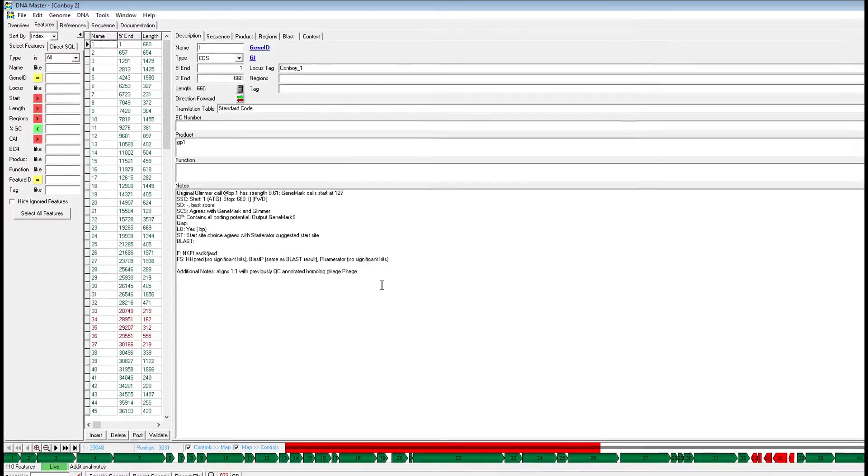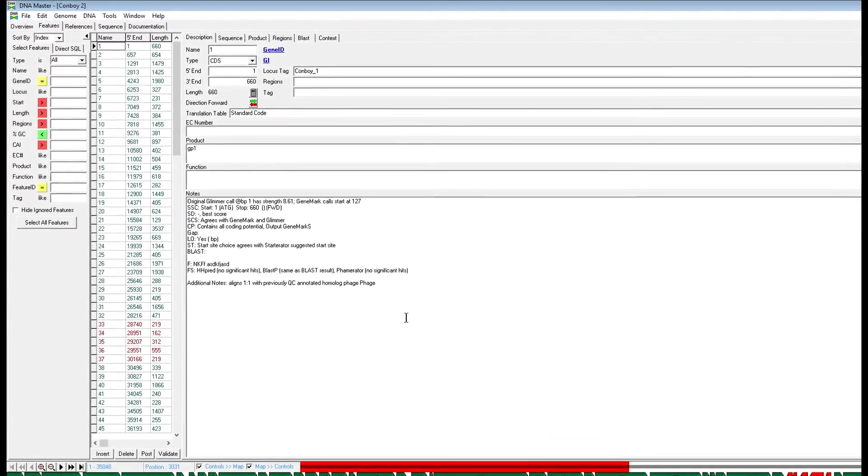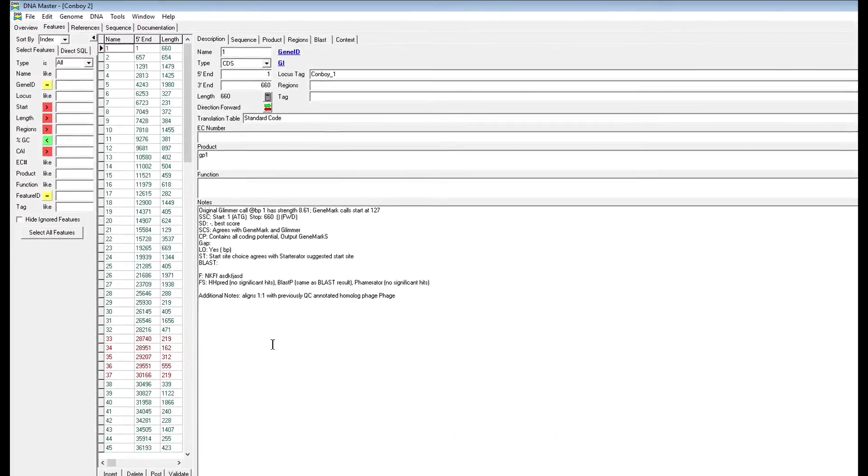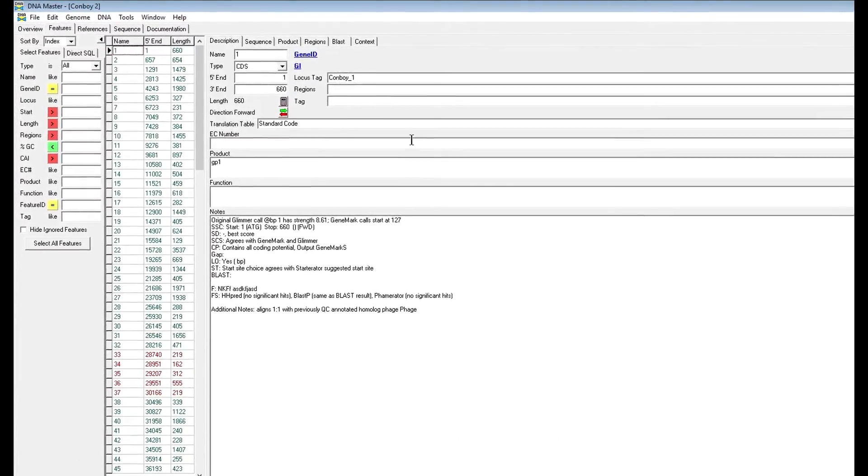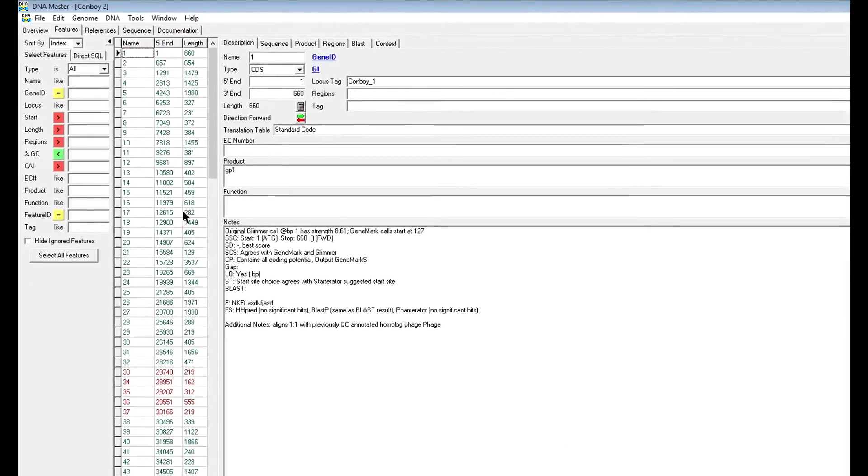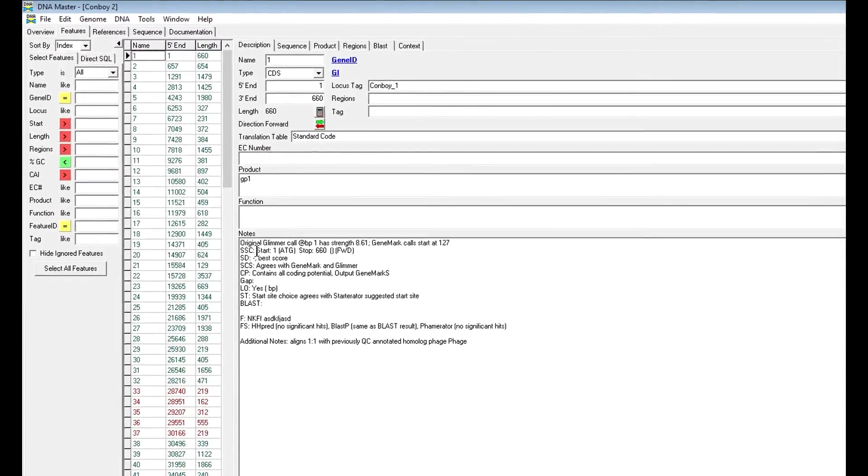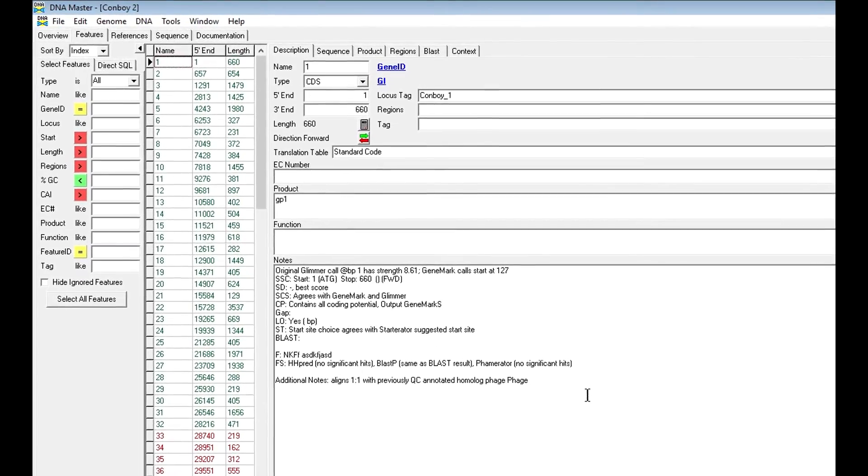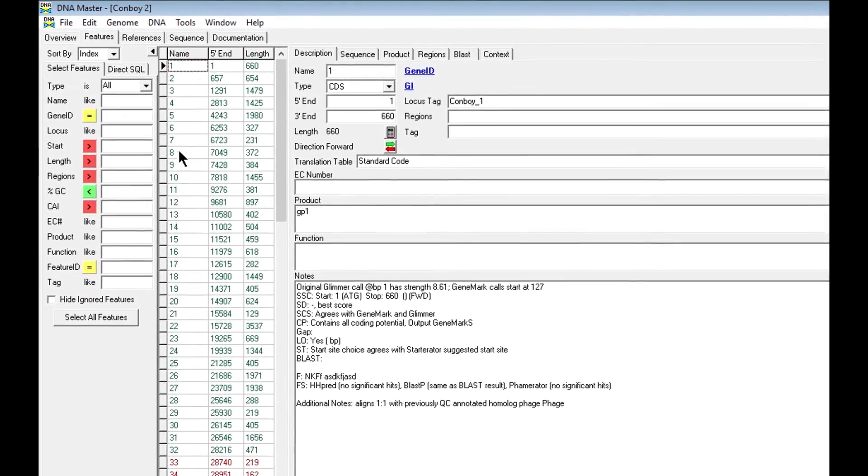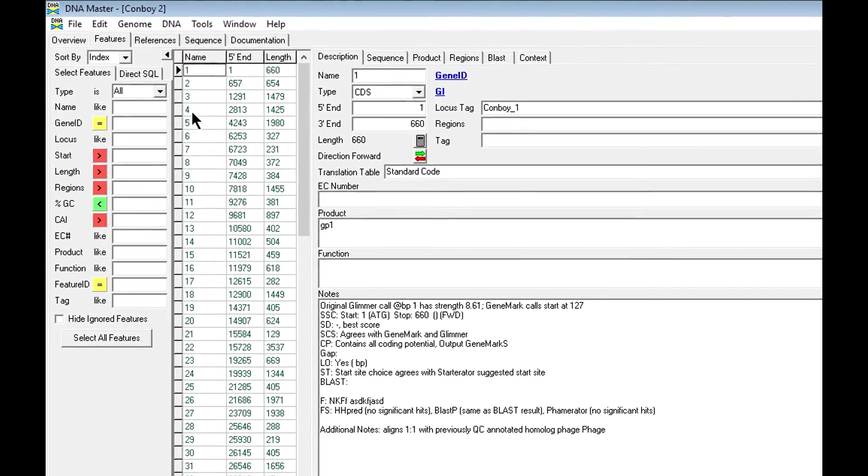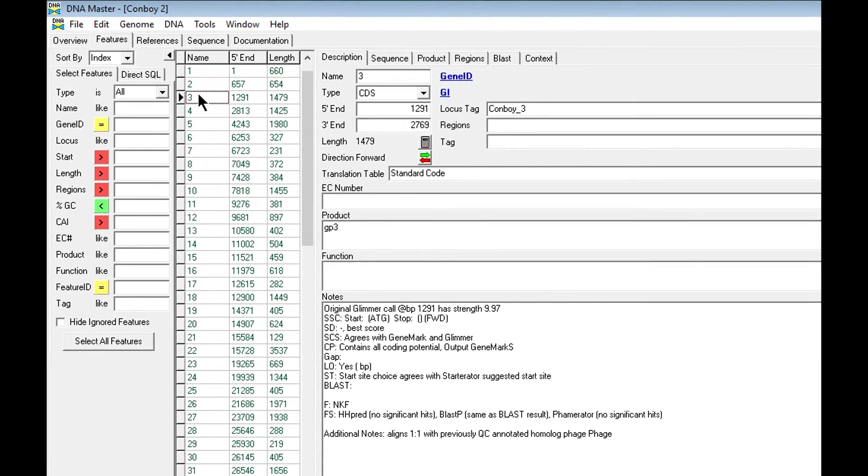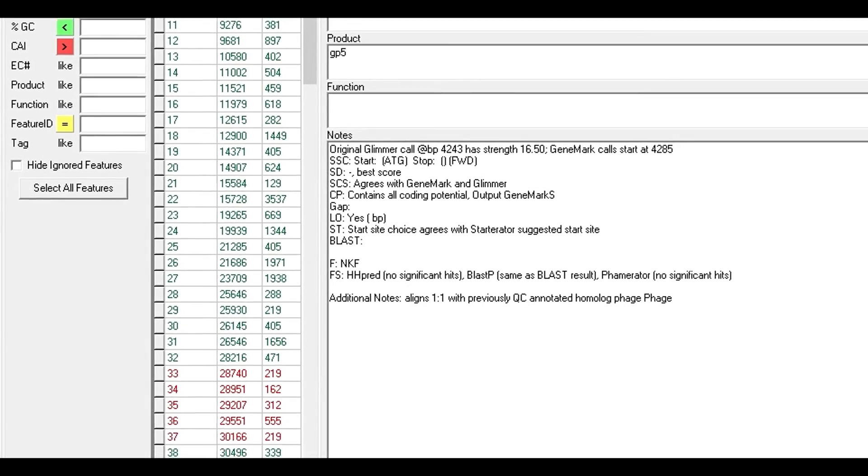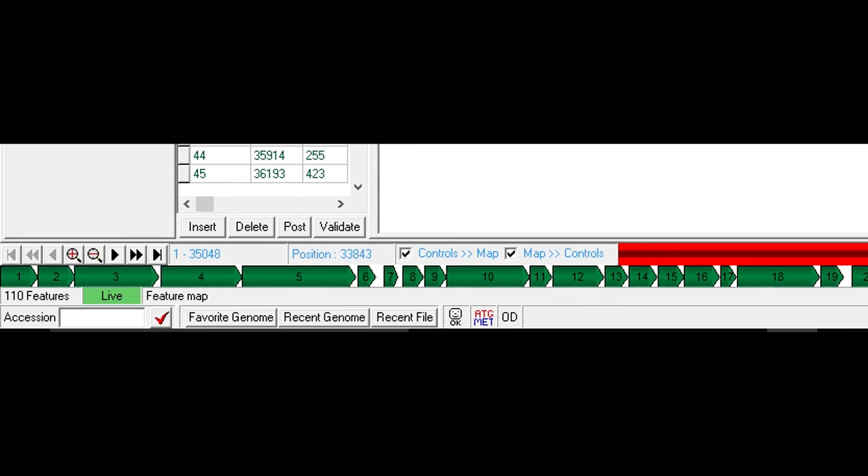After you run the auto annotation feature of the program, you'll get a window like this. It has the notes that you copied into the auto annotation tab and they're available under every single gene. The first thing you want to notice is that there's now a genome map in the bottom portion of the screen. These little green bars and red bars are actually genes.